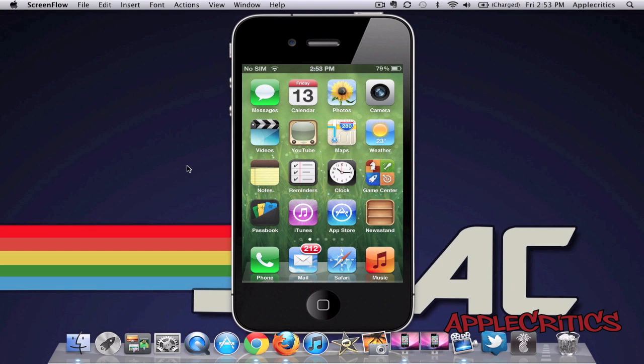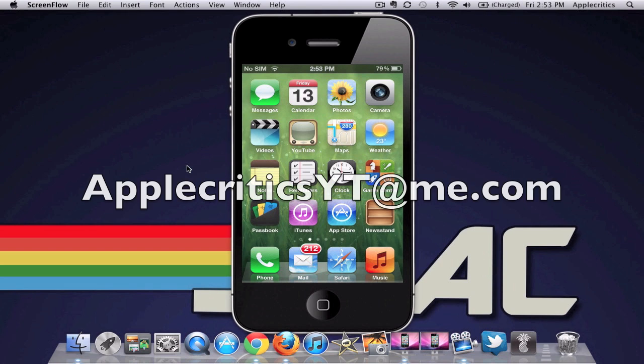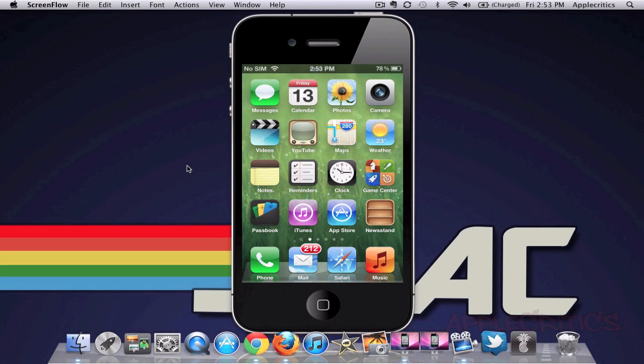So thank you for watching this video on the iOS 6 theme. Be sure to subscribe if you like this video. Please follow me on Twitter at Twitter.com slash AppleCritics, and also feel free to iMessage, like my Facebook fan page and drop a comment down below. Thanks for watching.